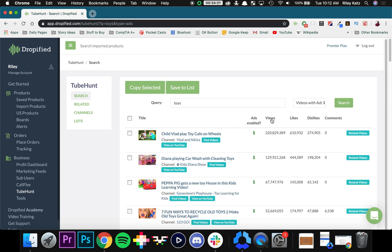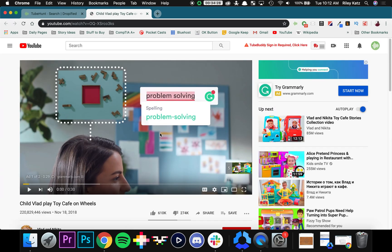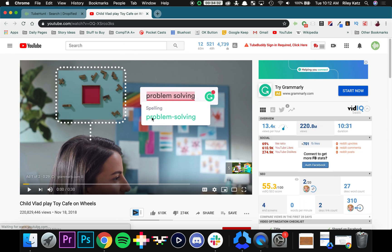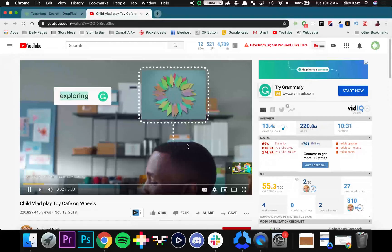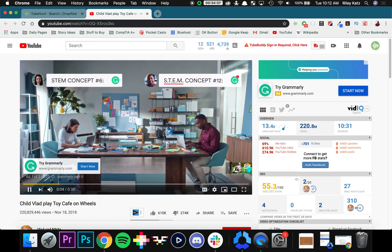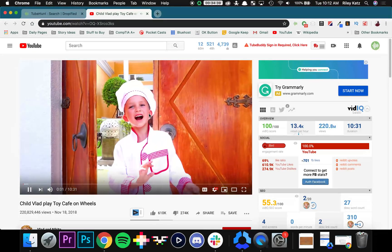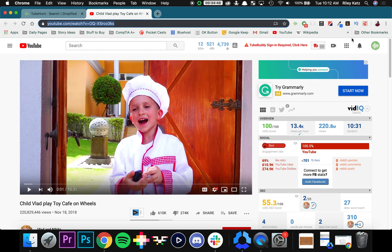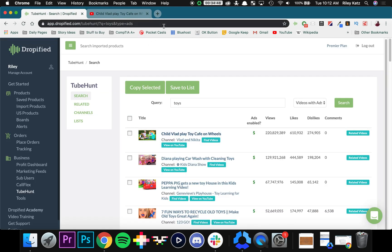If you see a video that you want to advertise on, you can click on it and it will open up YouTube. As you can see there's an ad playing right now, but once the video starts you can copy this URL and then go into the advertising page on your YouTube channel and specifically target your ads onto this video. It's really cool.